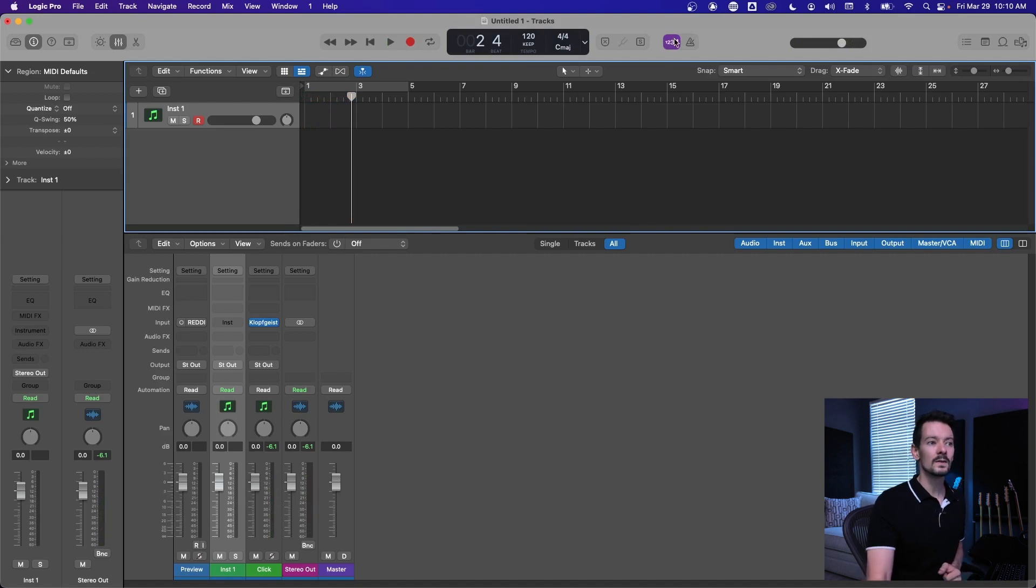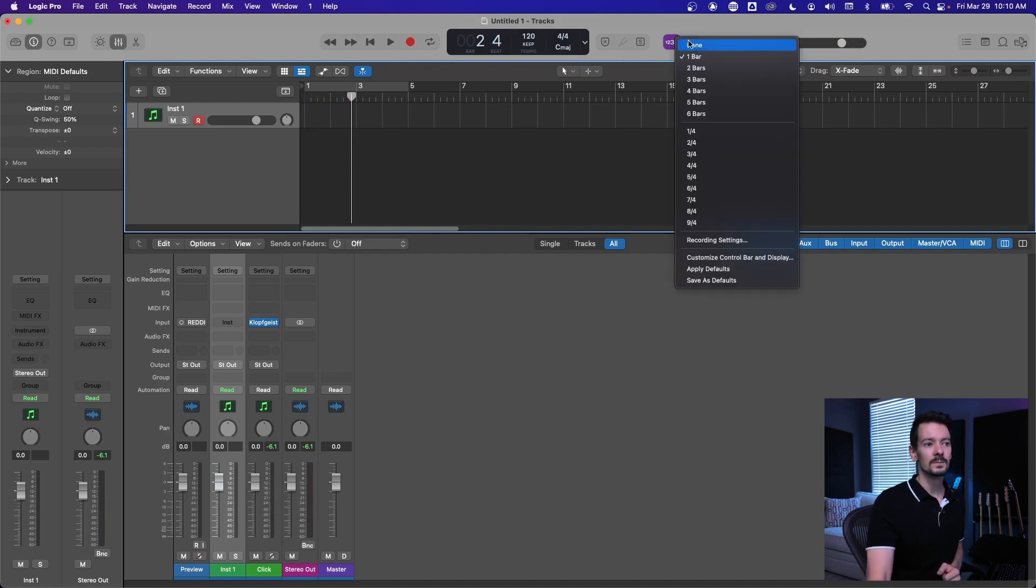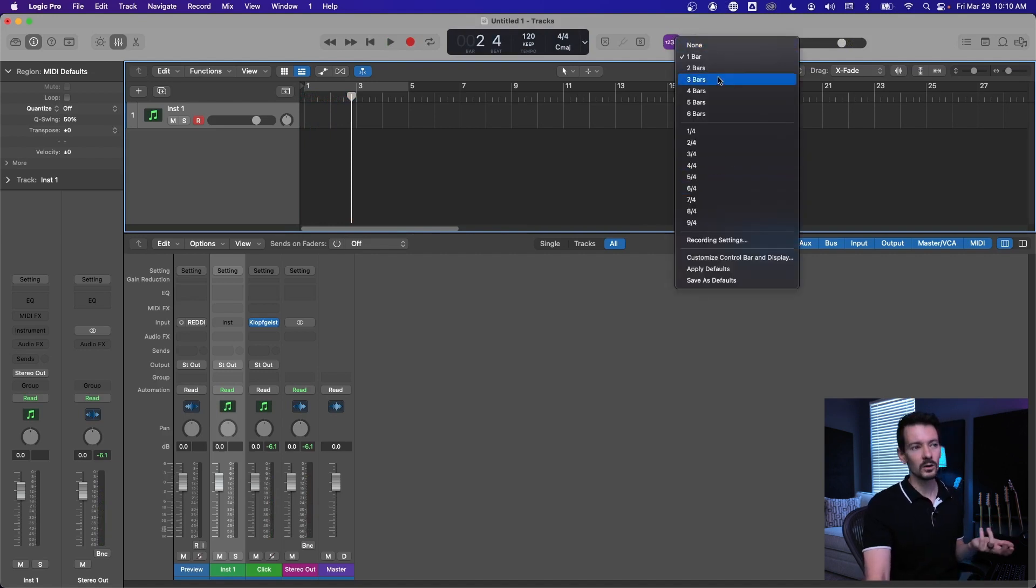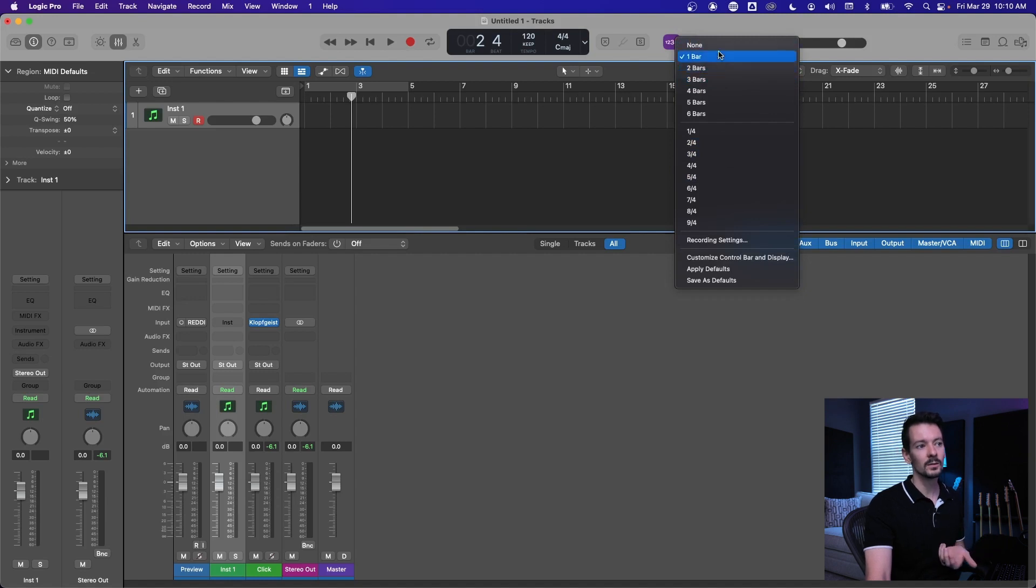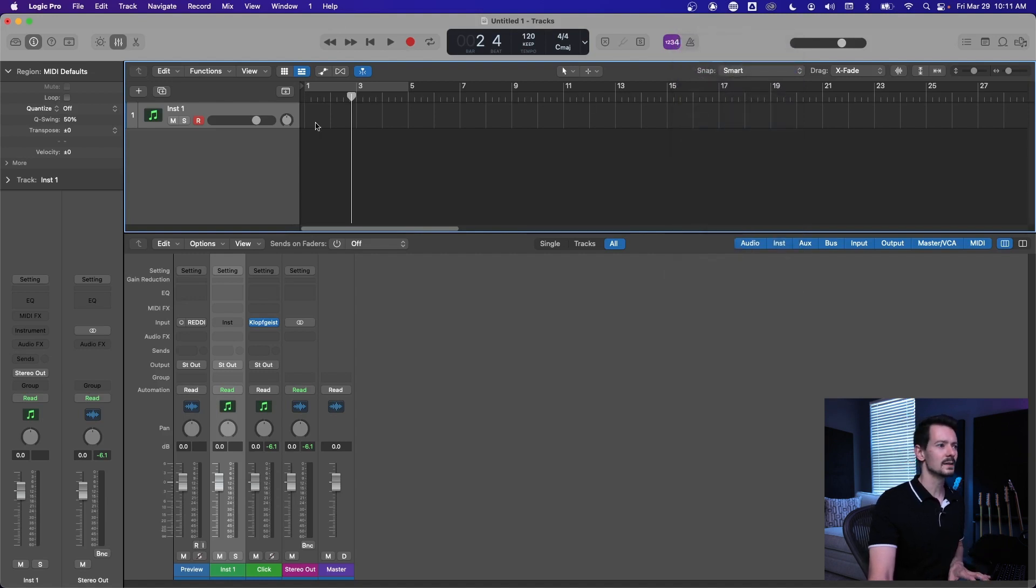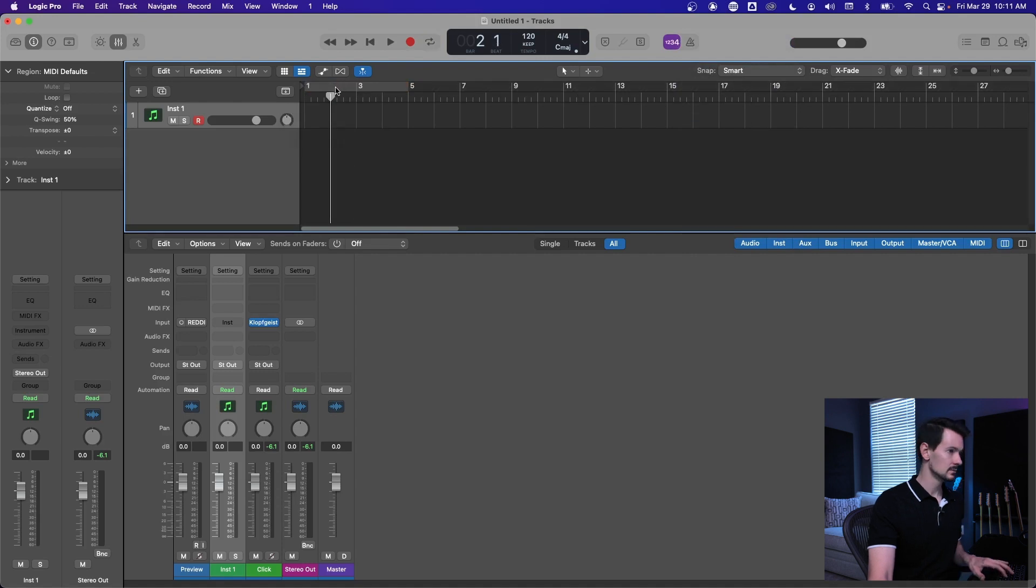So those are two helpful ways to quickly dial in when you want the click to happen. If you right click on the count in, you can tell it how many bars. So if you want a two bar count in, one bar count in. I don't know what that is, is that a beat? Yes.